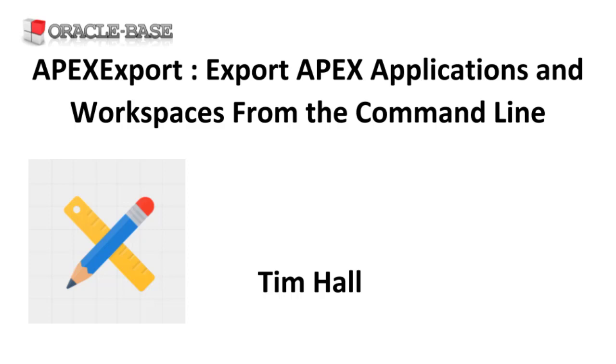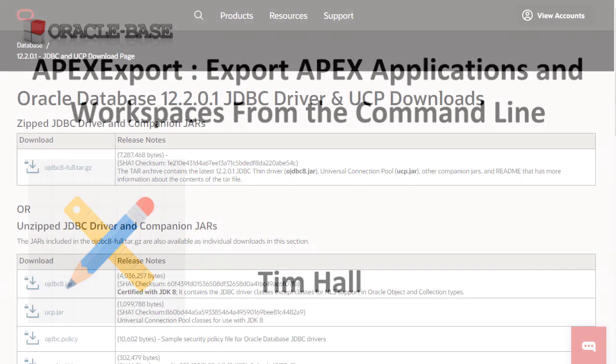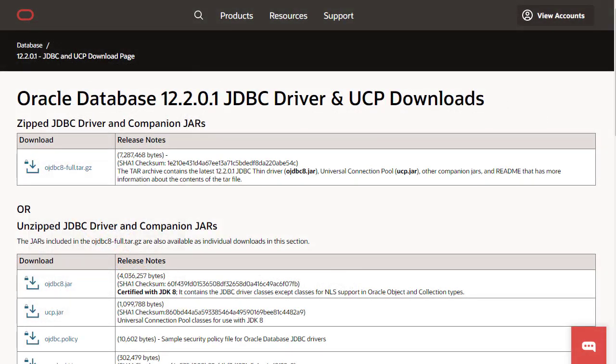In addition to the Apex software we'll need Java and a JDBC driver. The JDBC driver can be downloaded from Oracle. The link is in the description box below.